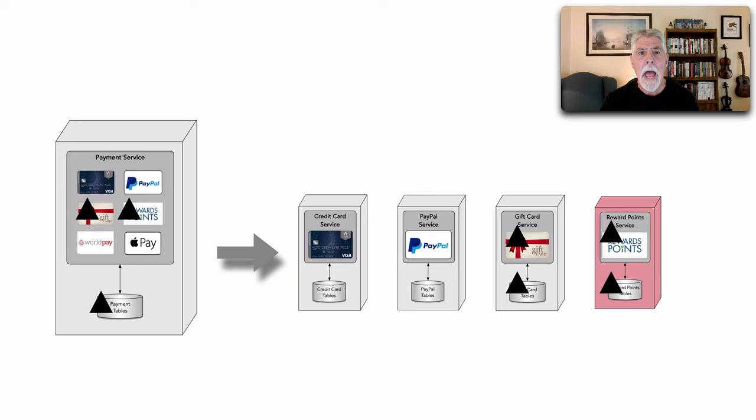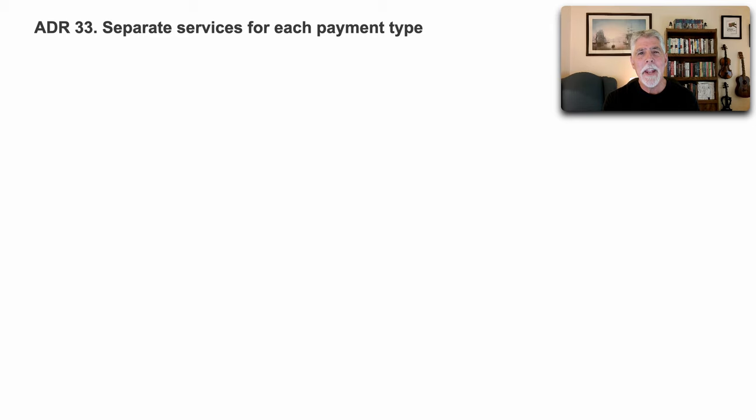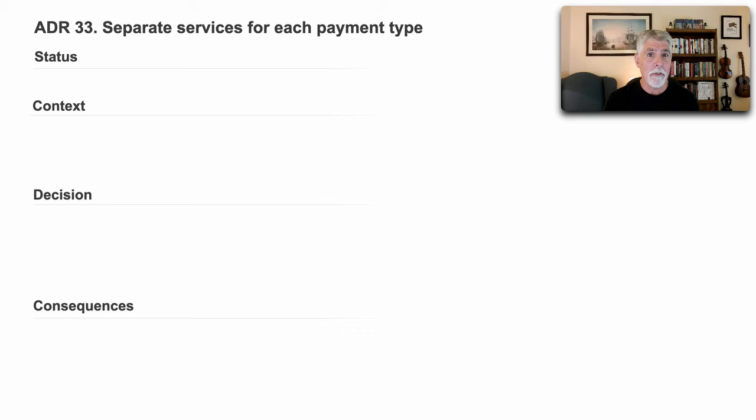Well, let's write an architecture decision record for that decision. And here it is right here, ADR 33, which is separate services for each payment type. The status is accepted.